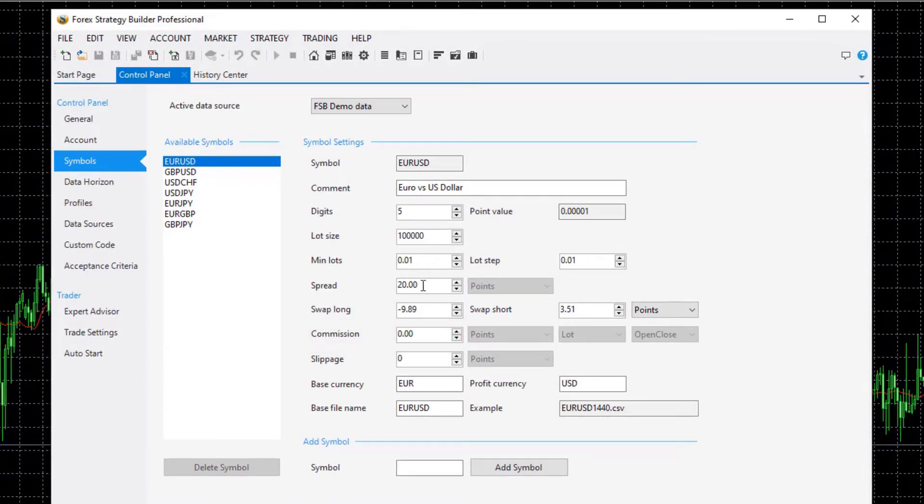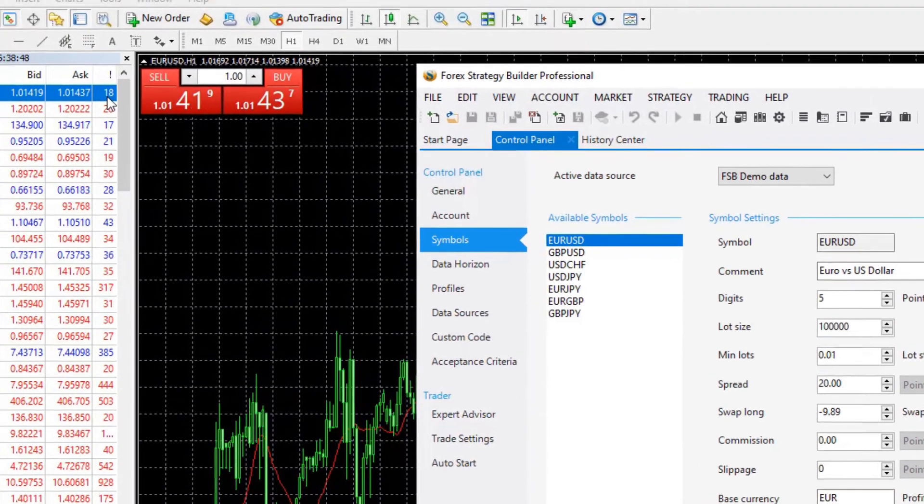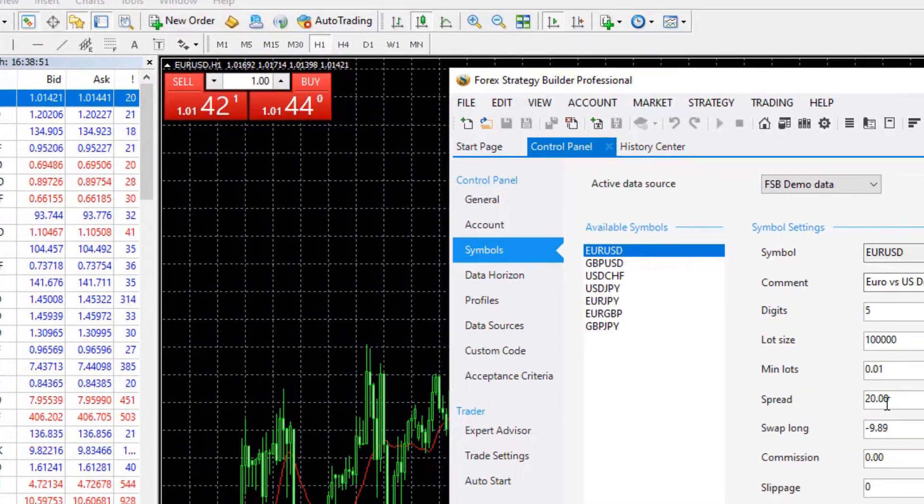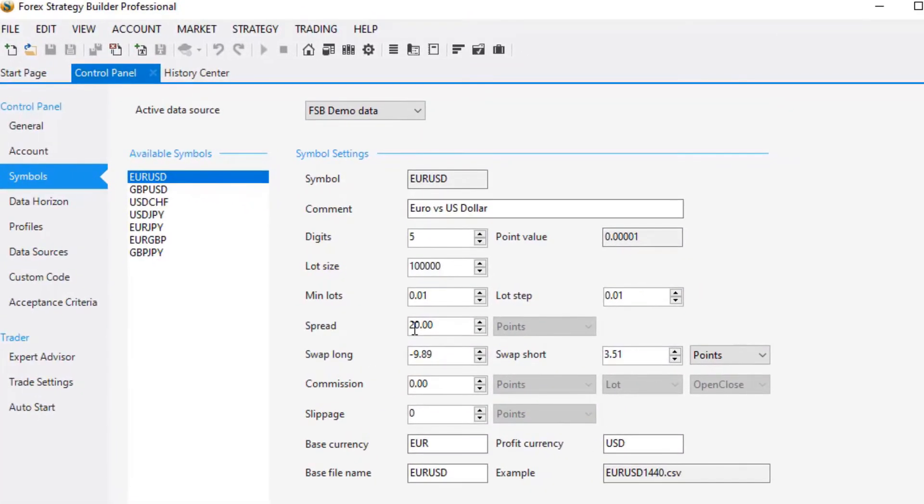And the last important thing is to fill in the spread. Now currently I see 18, 19, 17 and this is in points so I will leave it to 20 by default.